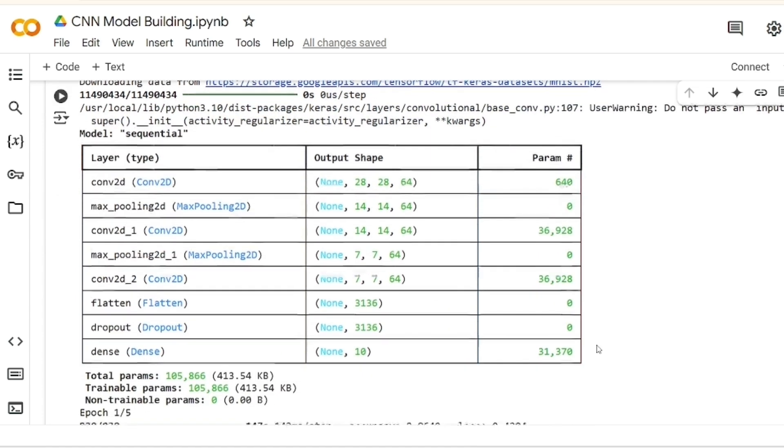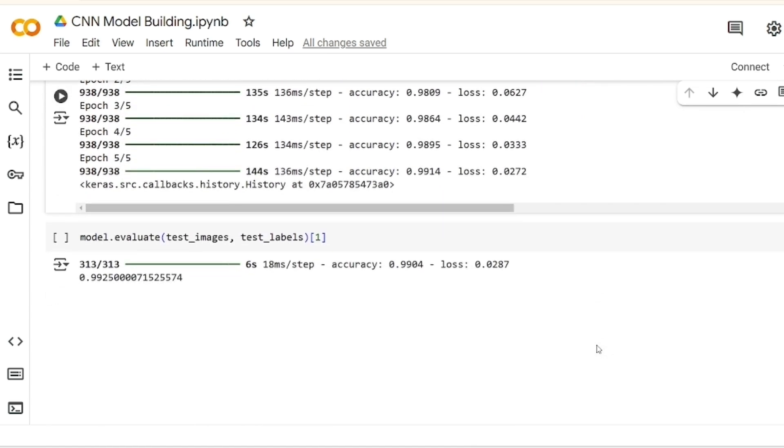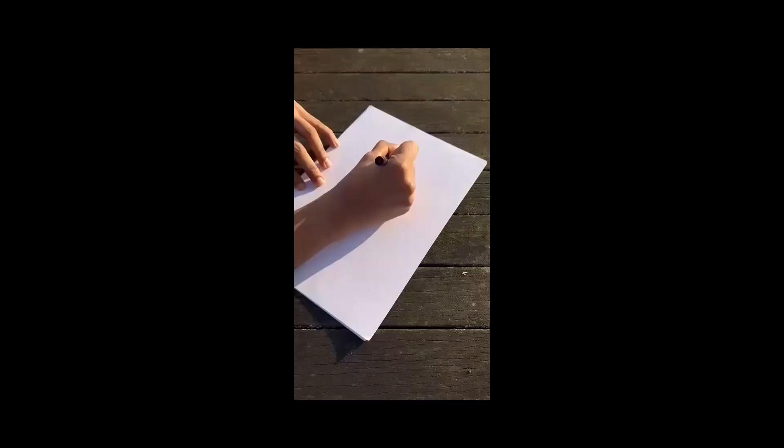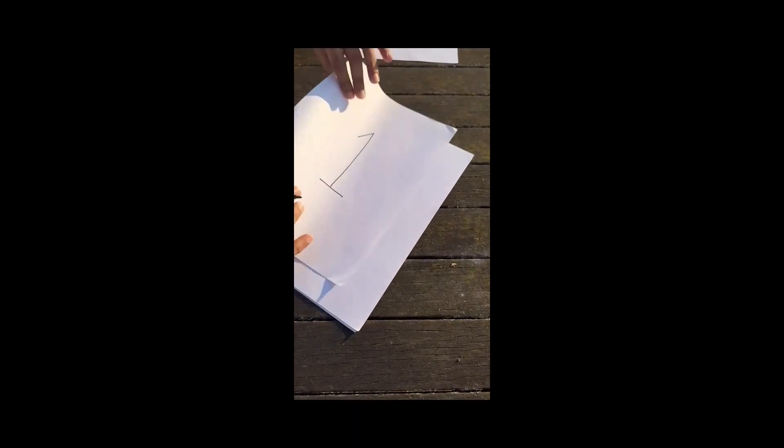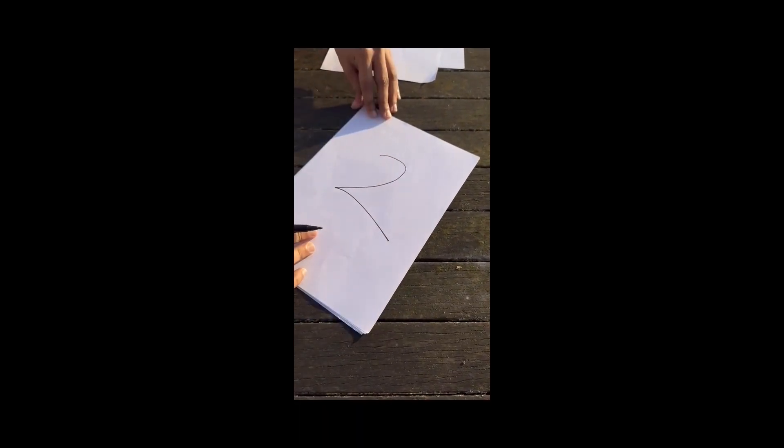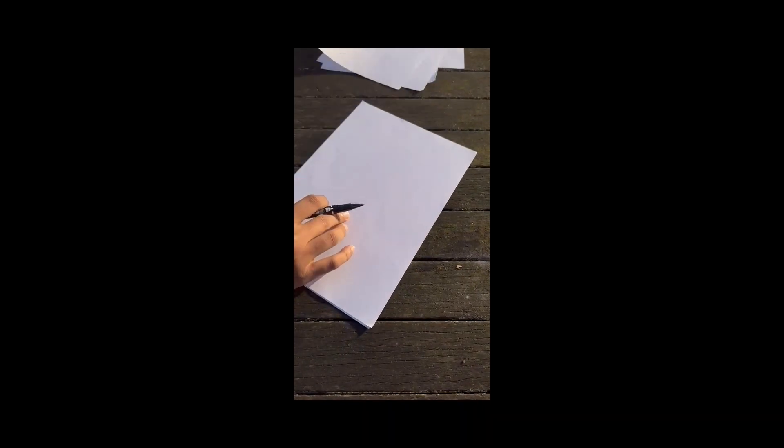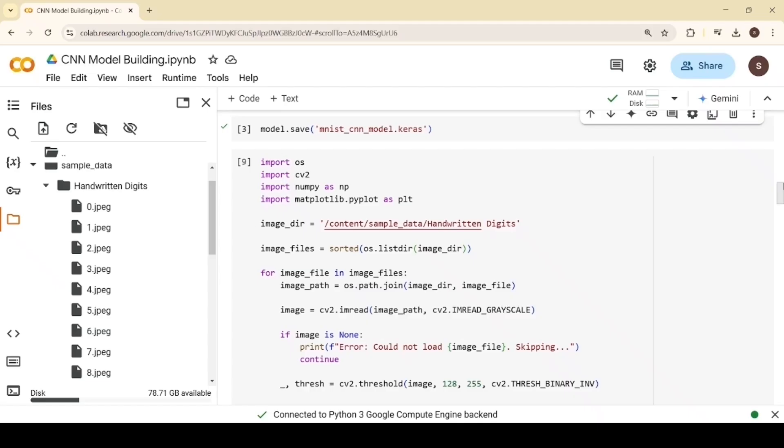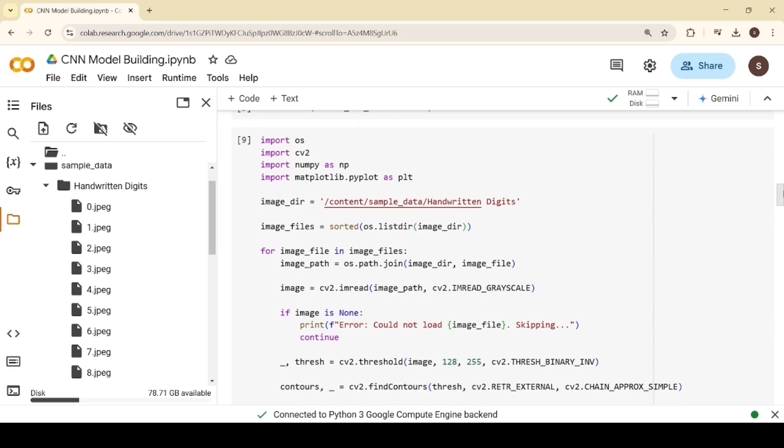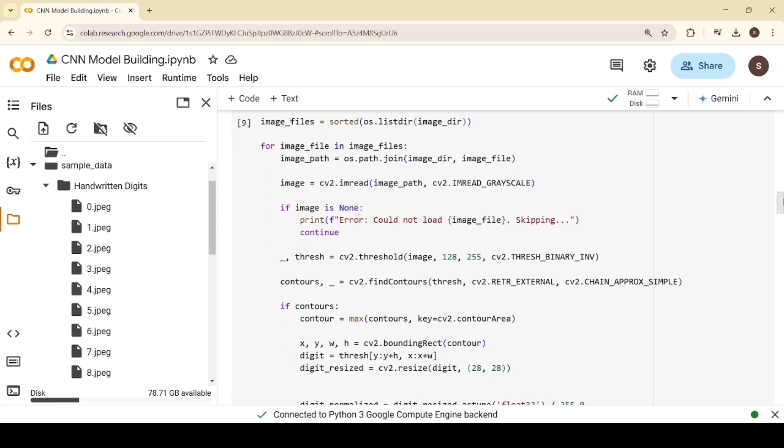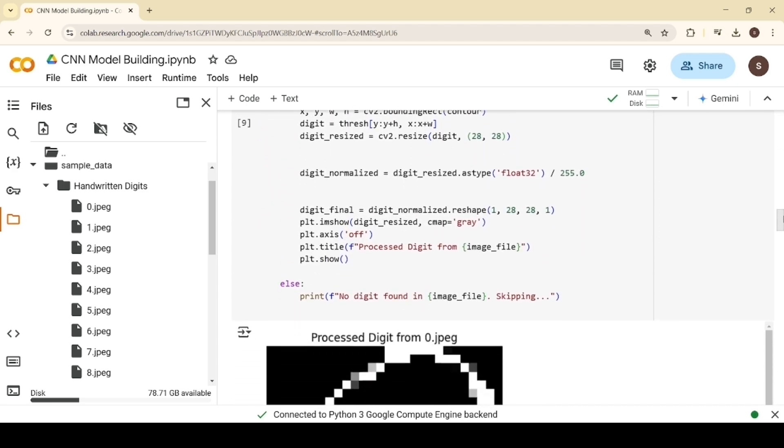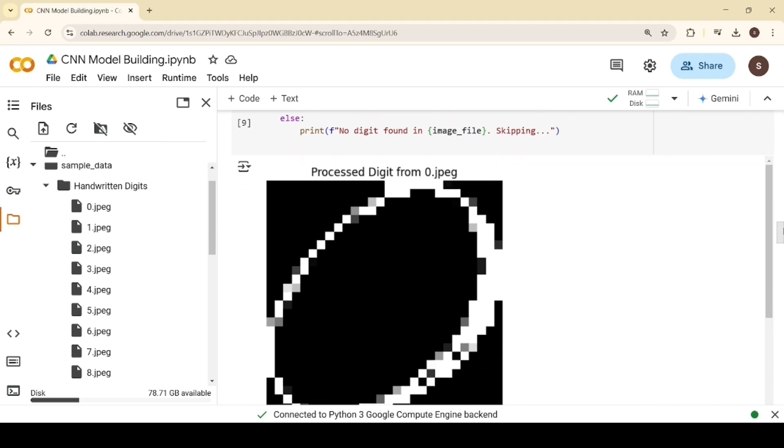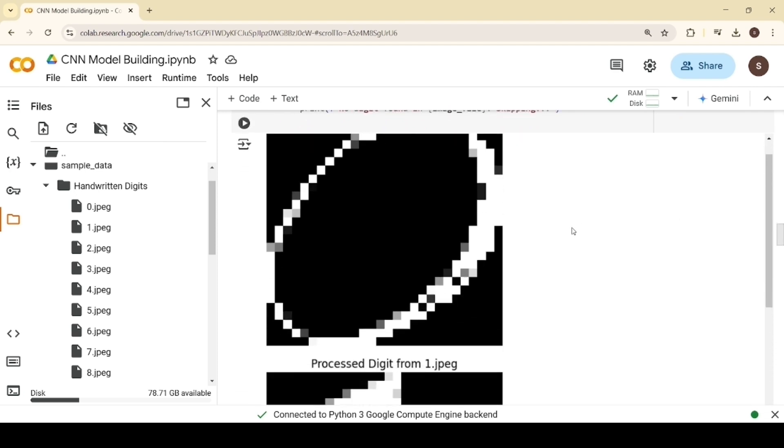Our model has an accuracy of over 99%, showing that it can correctly recognize handwritten digits almost every time. After saving our model, we verified its performance using our own handwritten numbers. We scanned the handwritten digits, assigned file names corresponding to their respective values, uploaded them, and performed preprocessing steps, including cropping, scaling, and normalization, to ensure they were in the appropriate format for our model.